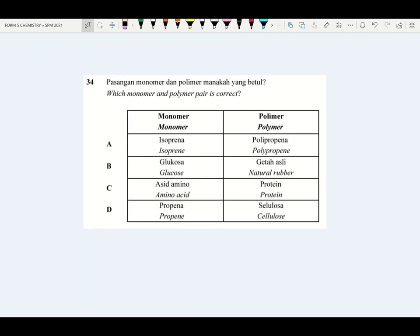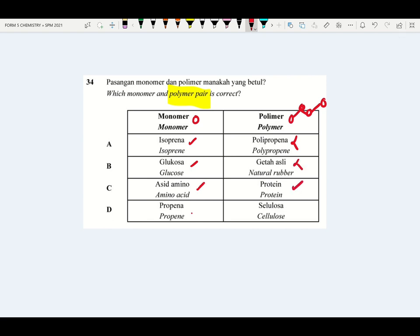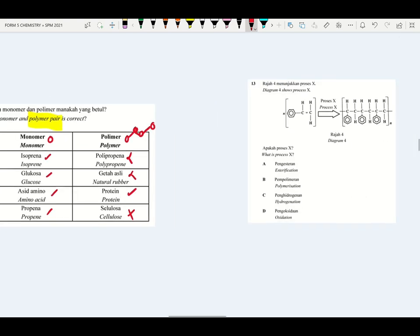Check this question: which of the following polymers is paired correctly? Isoprene → polyisoprene (wrong pairing shown). Glucose → carbohydrate (wrong). Amino acid → protein (correct). Propene → polypropene (wrong). So the answer will be C.